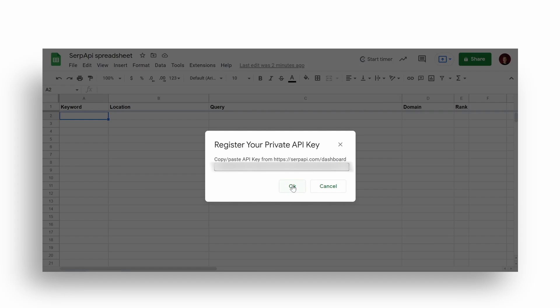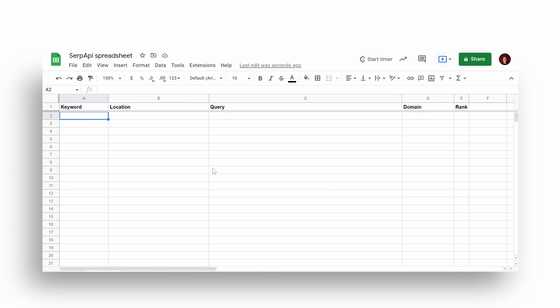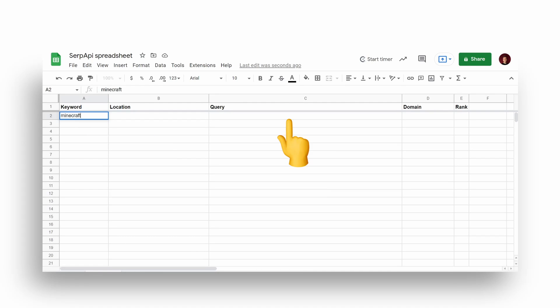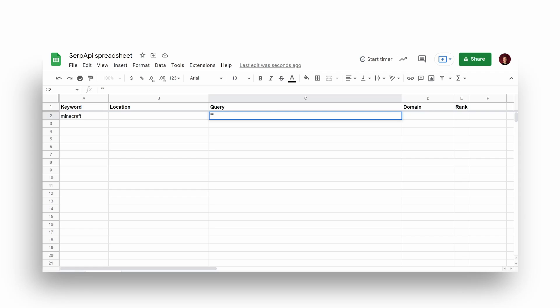Next step is to fill keywords, location if needed, query which is built from keyword and target website domain to track ranking, and rank column itself to see the rank number.